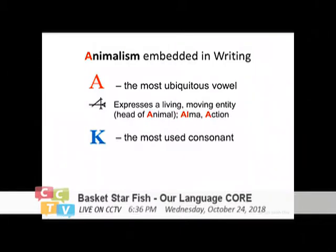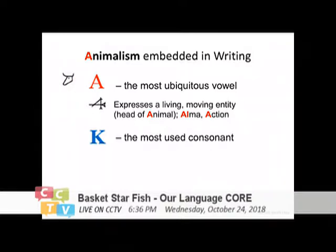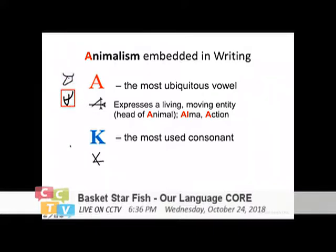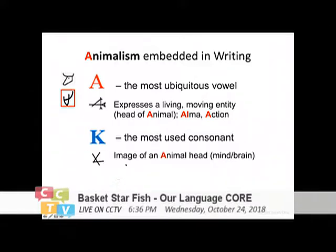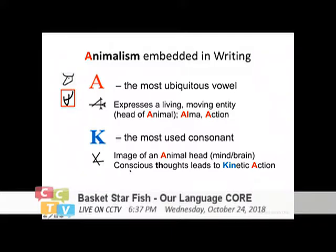Of course it means the head of an animal. When it turns to some abstract understanding, it will be the 'alma,' the soul, which leads to action. Without the soul — not being a soul being — you won't be able to move around, you don't have that mobility. This 'Aleph' is the proto-Sinaitic writing, and this is Chinese writing. Whenever you see this symbol, it will always represent an unseen energy. The K itself is always also the image of an animal head, which you can understand as the mind and brain of a soul animal, and it goes deeper to mean the conscious thoughts leading to kinetic action.